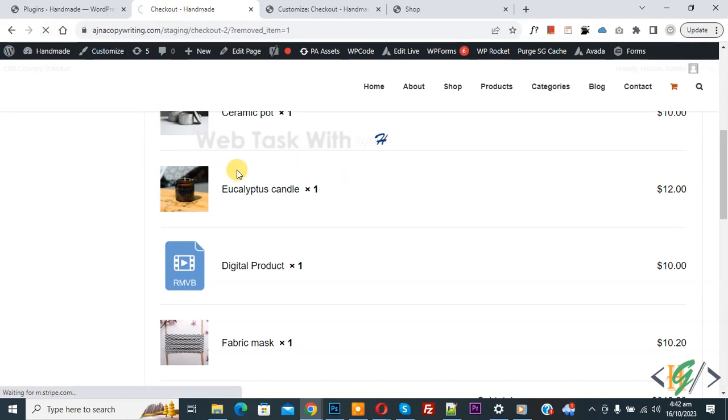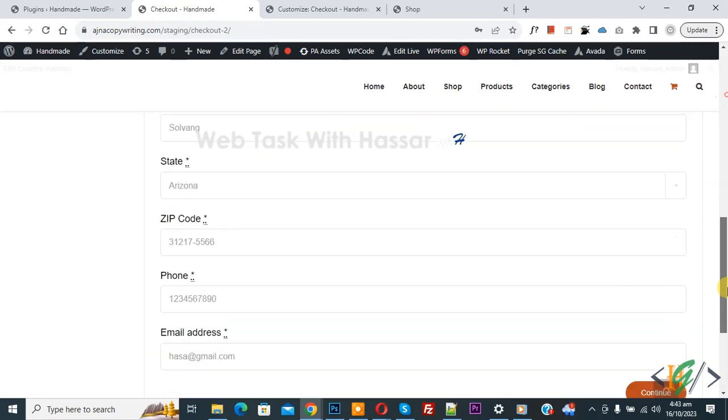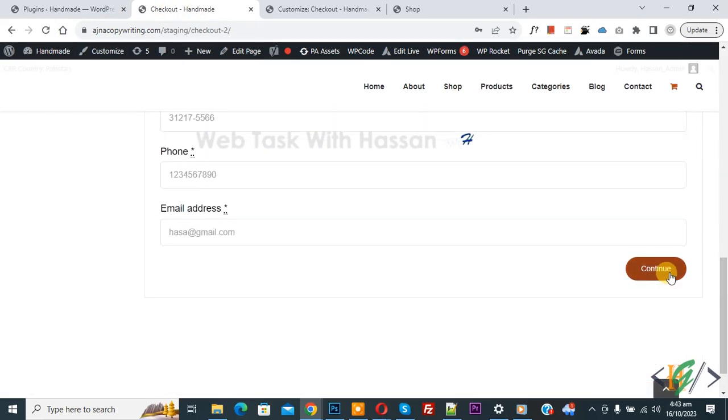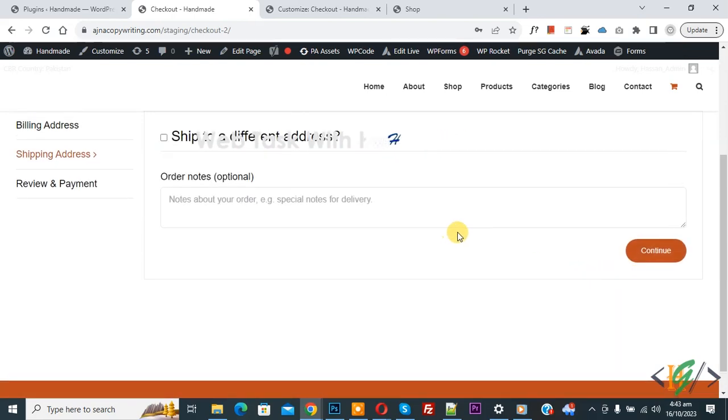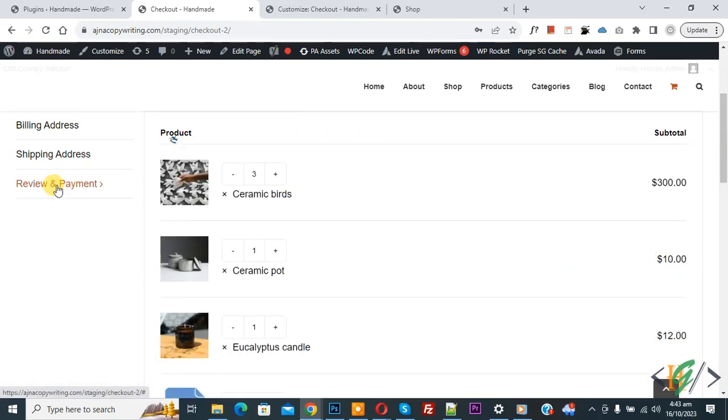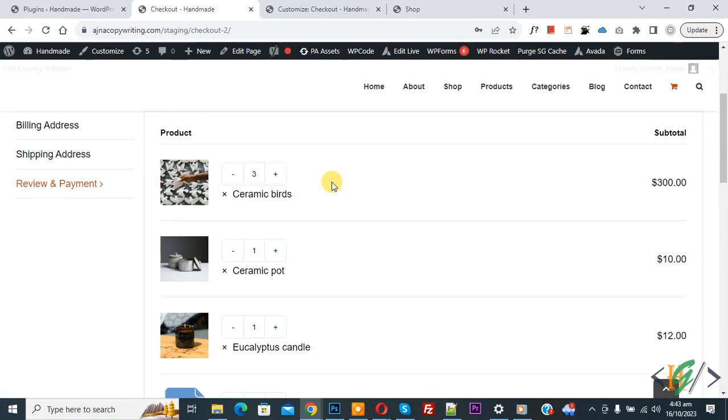Refresh the page, scroll down you see continue button so click on it. Again you see continue button so click on it. Now we are in review and payment tab and you see product subtotal.